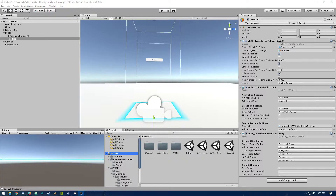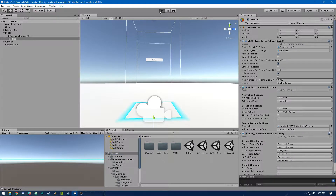Hey everybody, welcome back to another Unity VR tutorial. This is going to be a pretty short one today, but this is something I've been interested in learning how to do for a while and it took me a good amount of time to figure out. So let's get started by seeing what we're going to make today. Let me jump into the headset here.